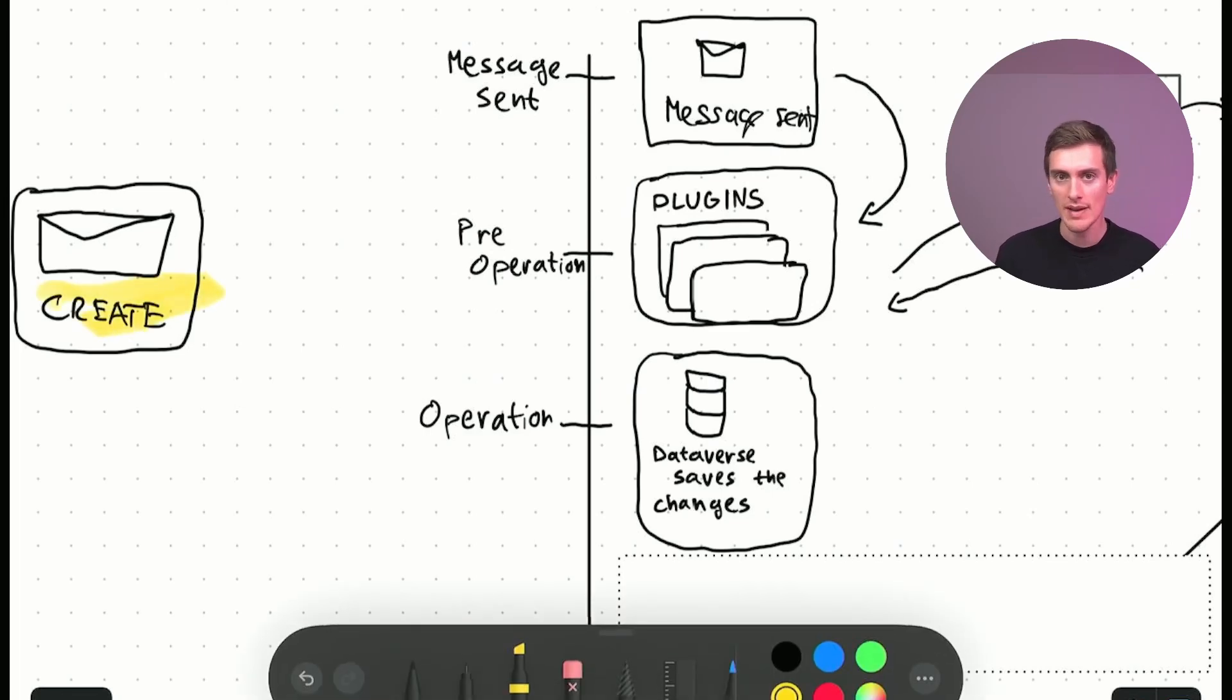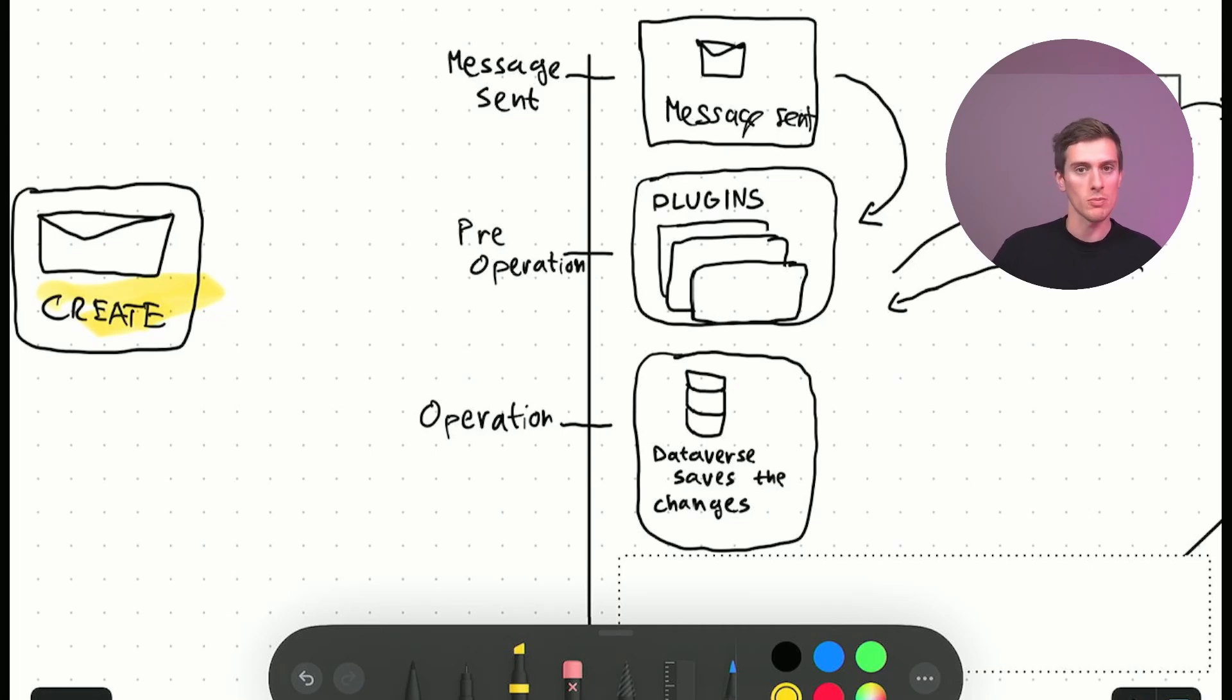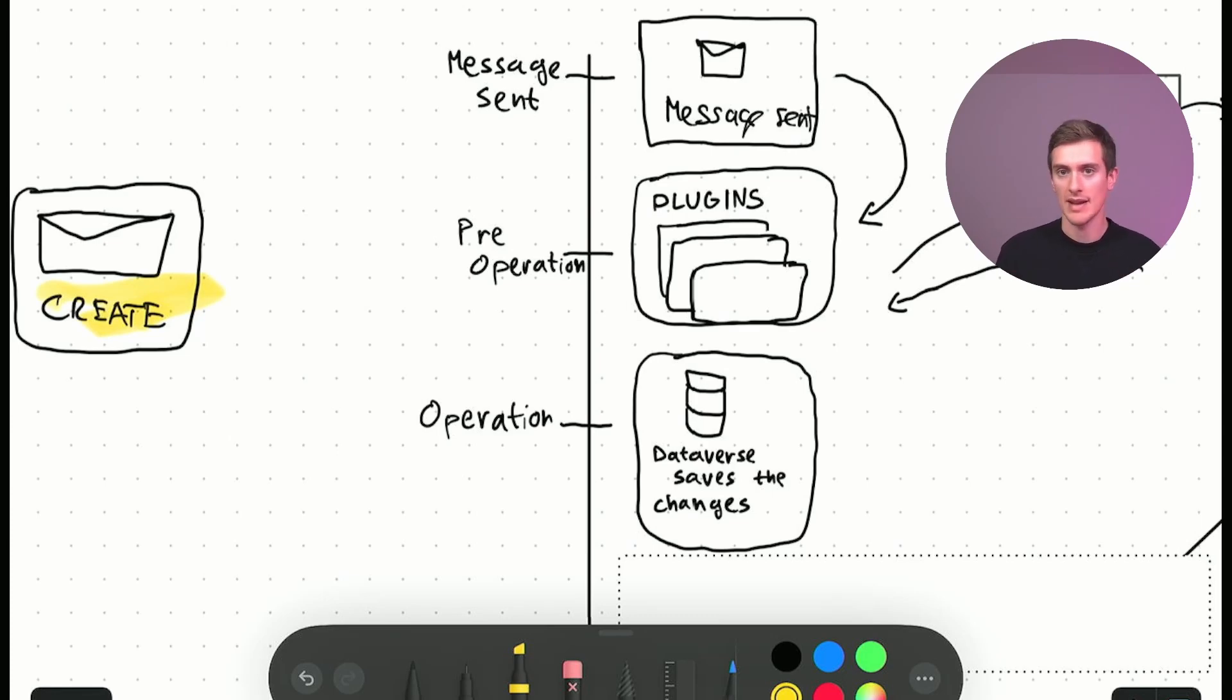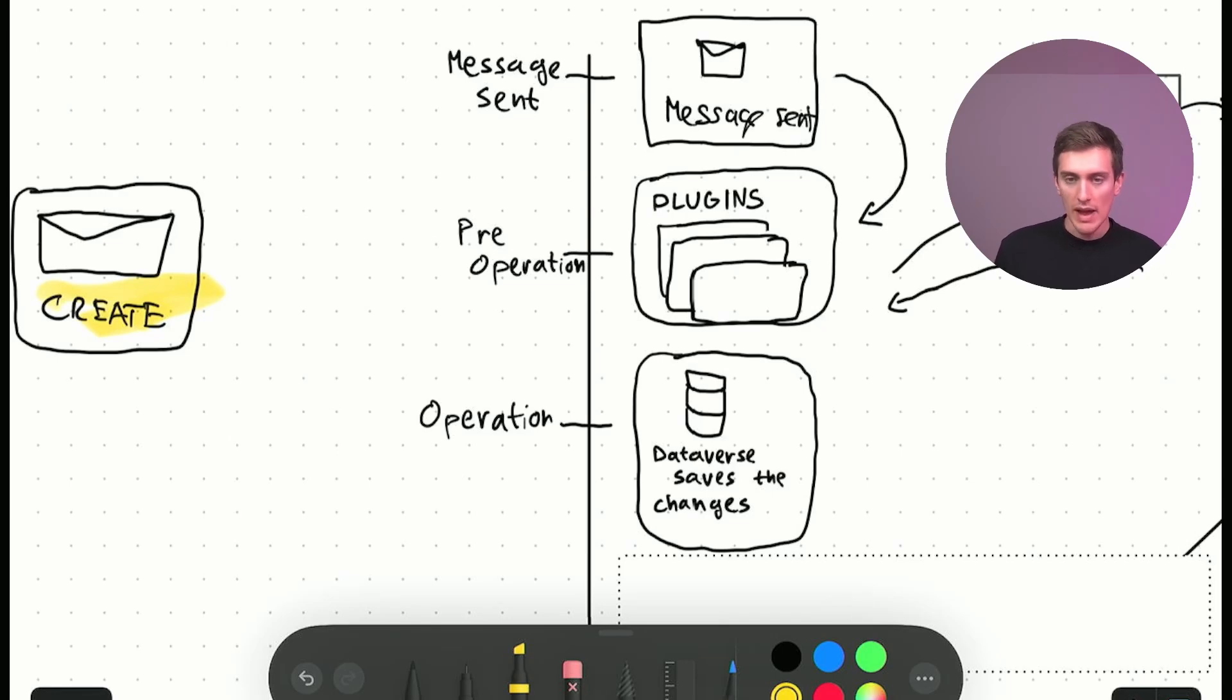So you have create, you have update. When you update a field on the form and press on save, this also generates a message. It sends it towards Dataverse and then it gets processed in the way.